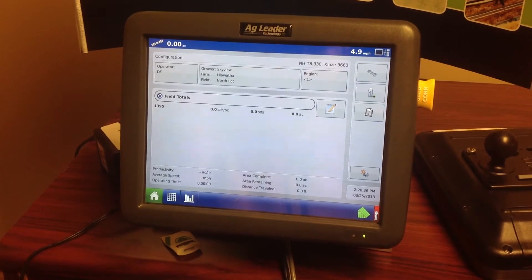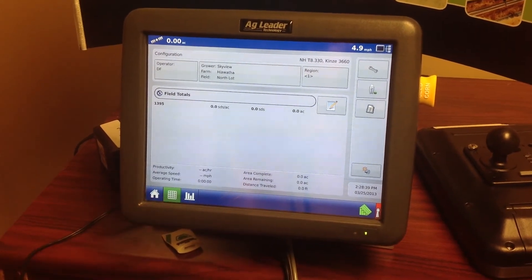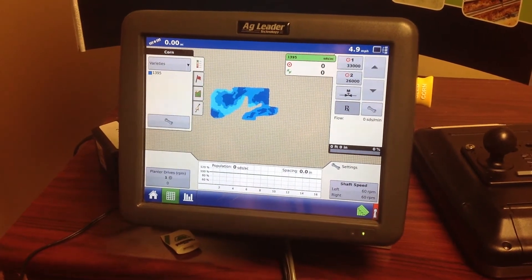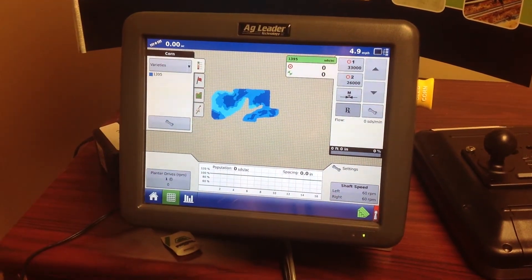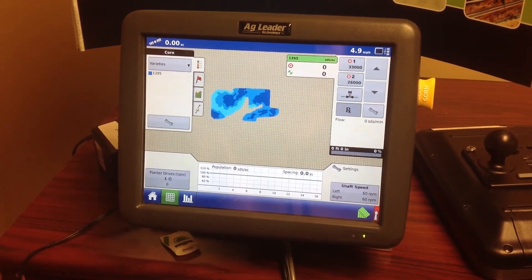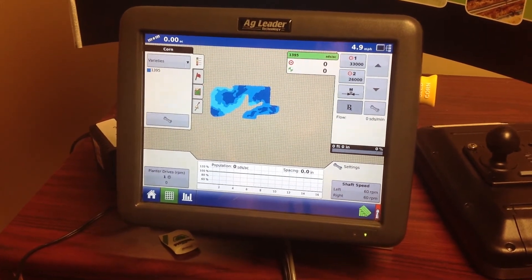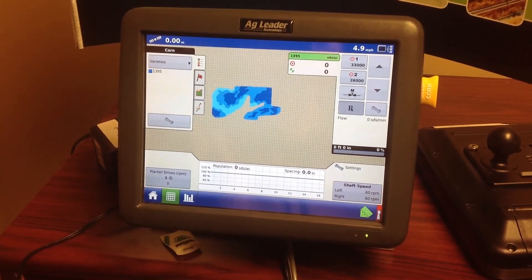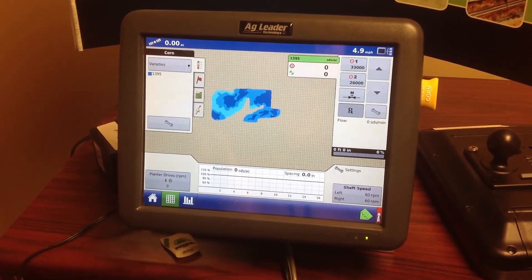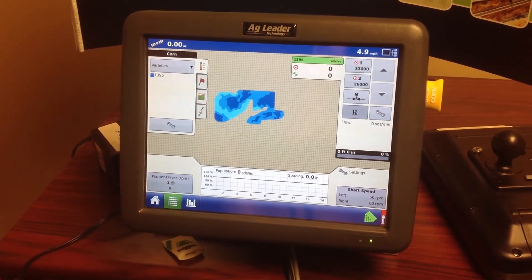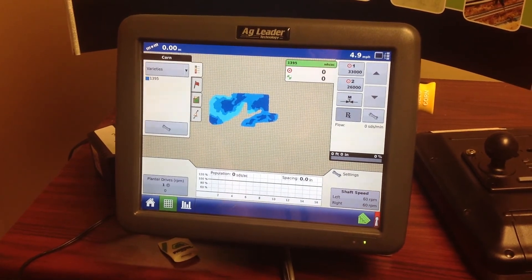Back on the home screen, one way to verify our prescription is active is to watch the target rate compared to our actual rate — that target rate should change as we go through our zones. That's really all there is to importing a prescription, so that's it for today.